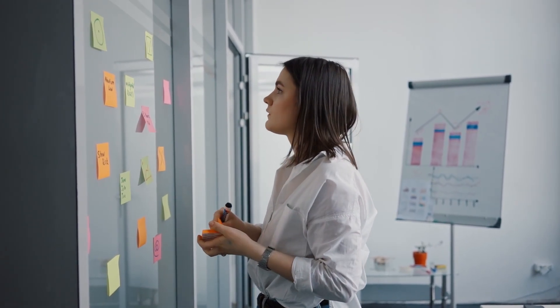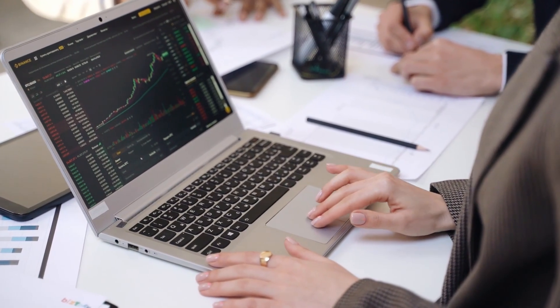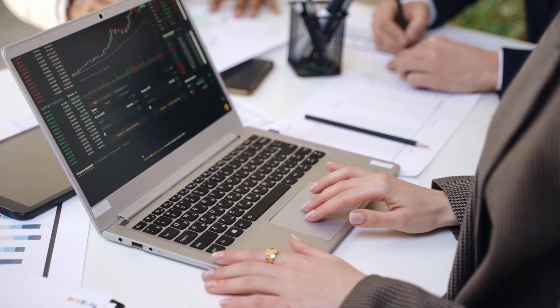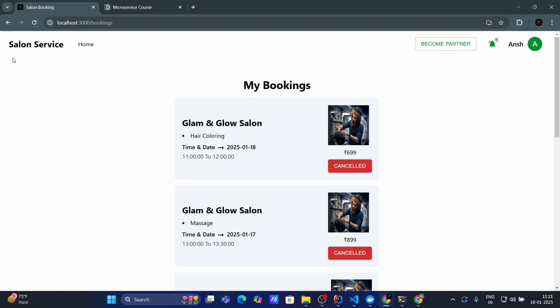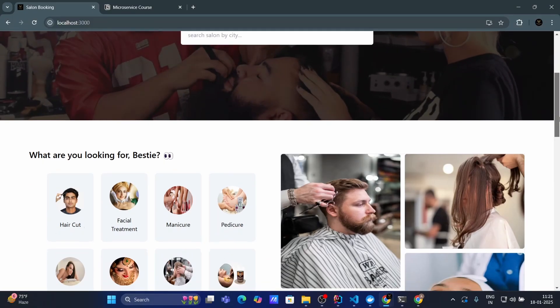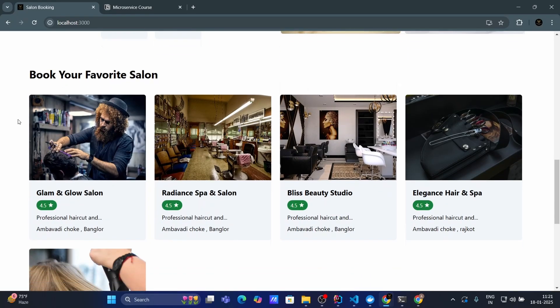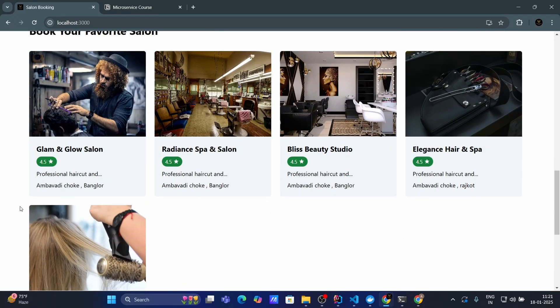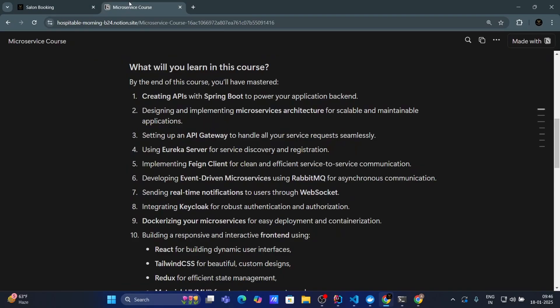As a Java full stack developer, having an enterprise level microservice project in your resume will make you stand out from the competition and showcase your expertise in building enterprise level application. It is a skill set that recruiters actively looking for, and this course is your chance to learn it.